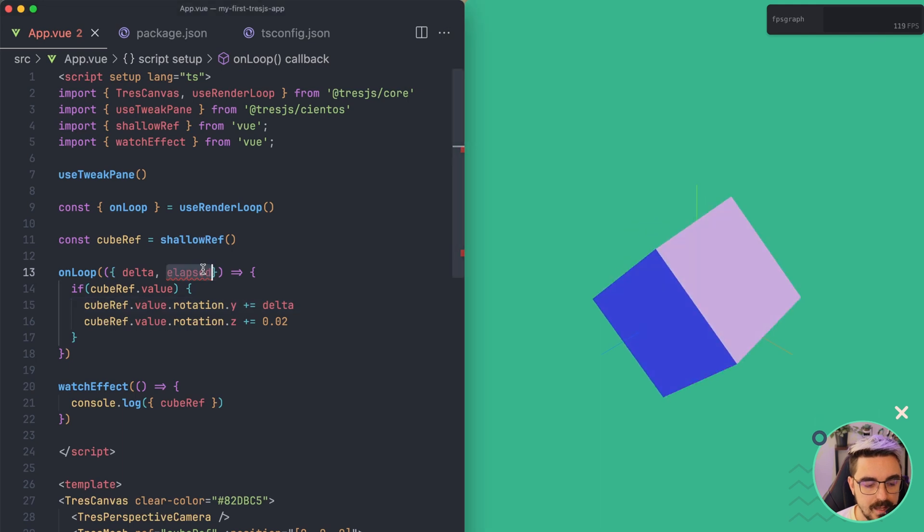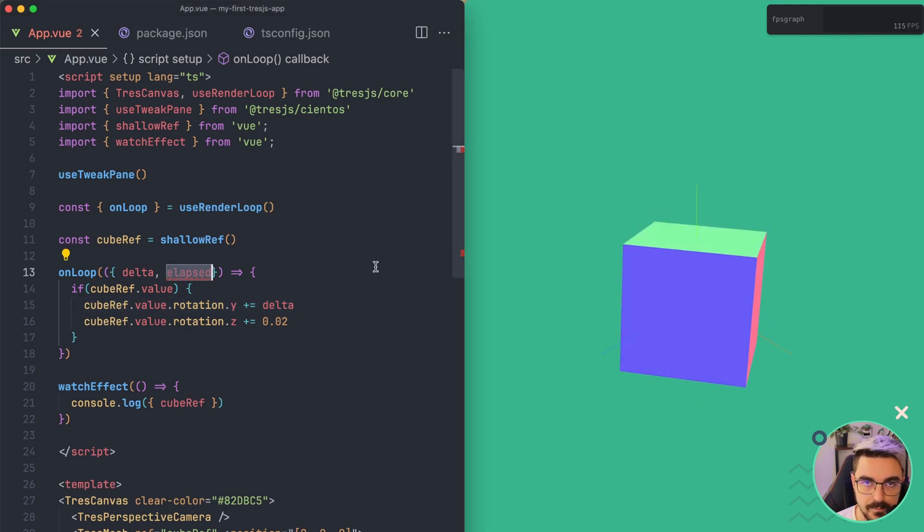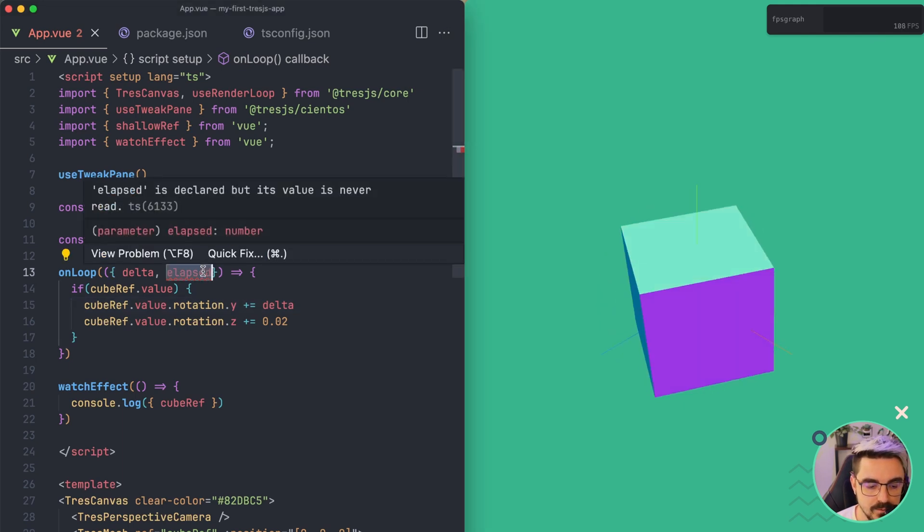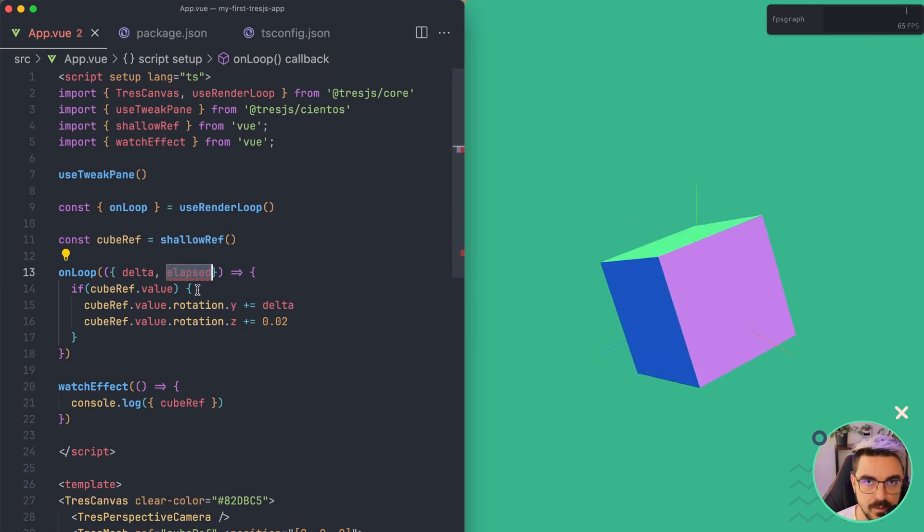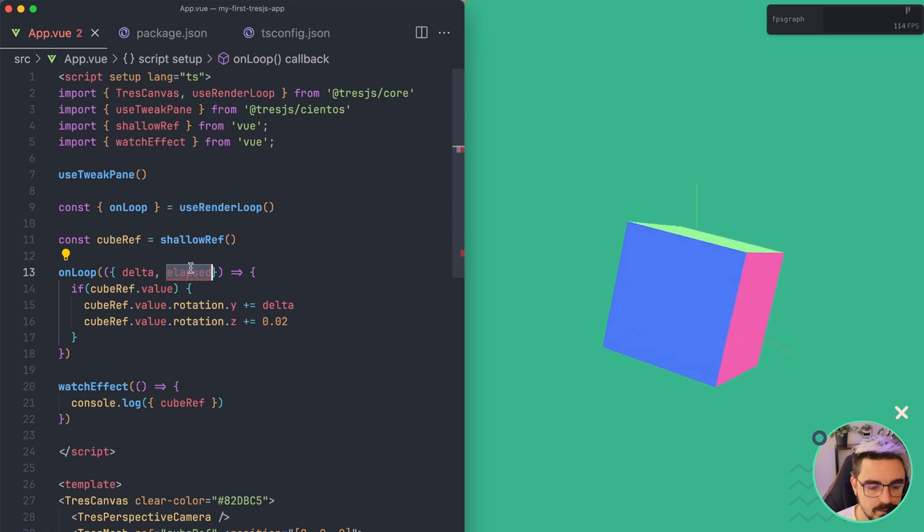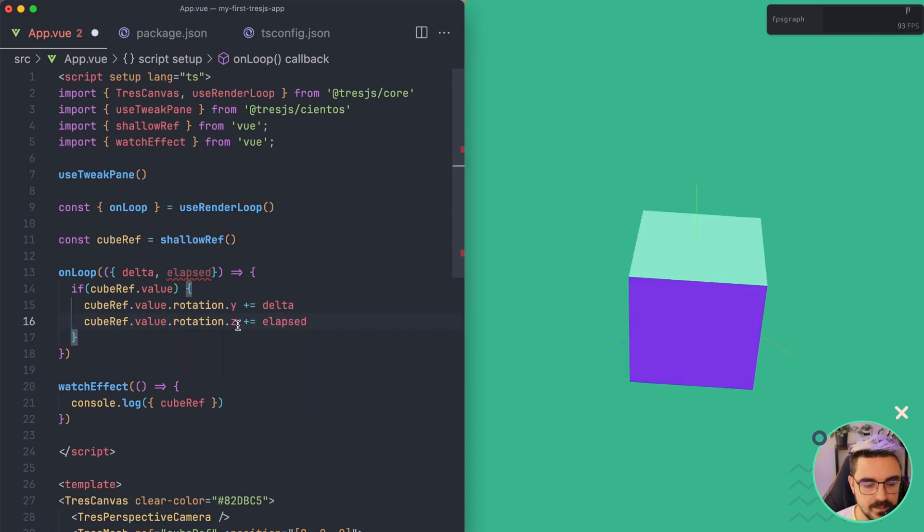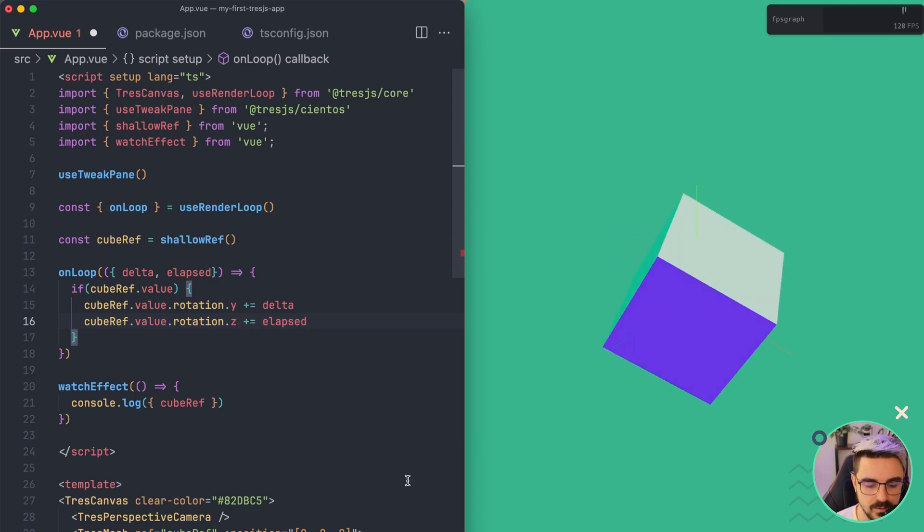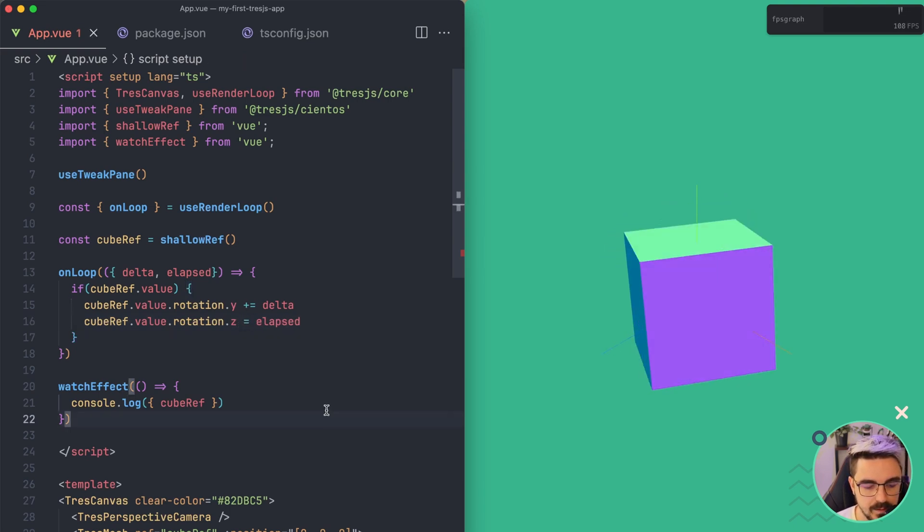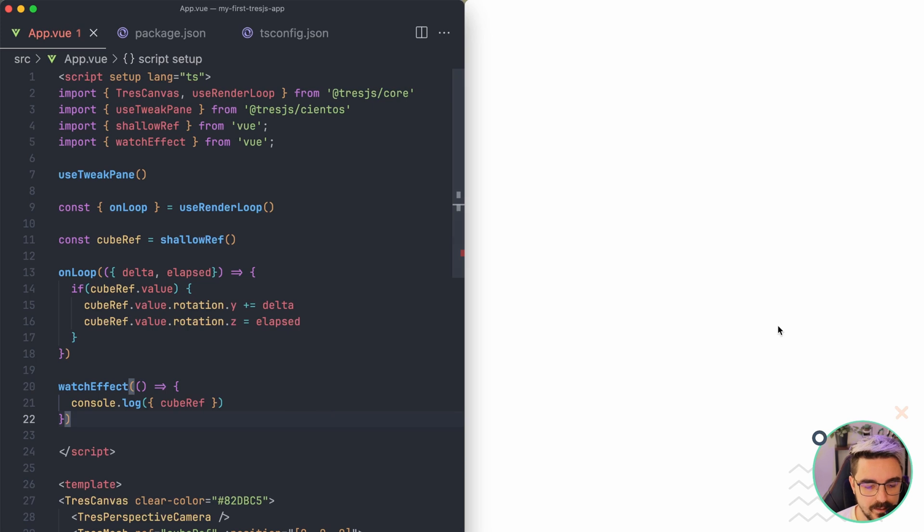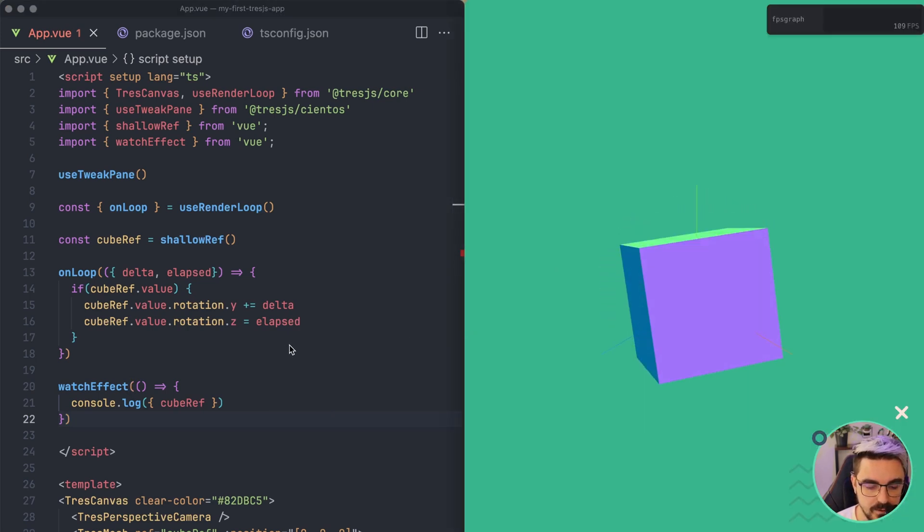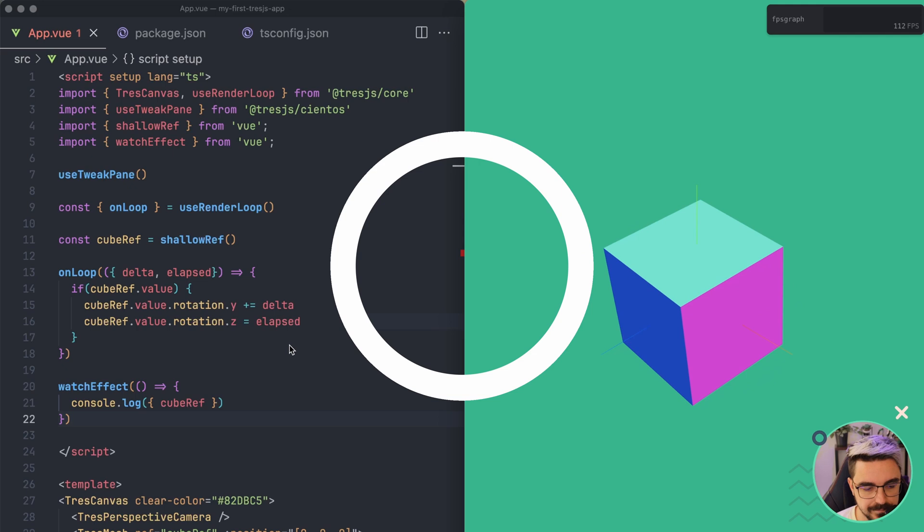The elapsed works in a similar way, but the elapsed is the time not between the previous frame and this one, but since the beginning. So if we use the elapsed, it's already accumulating the value, so we don't need to use a plus sign here. If we click save, we're going to see now that the cube is rotating correctly.